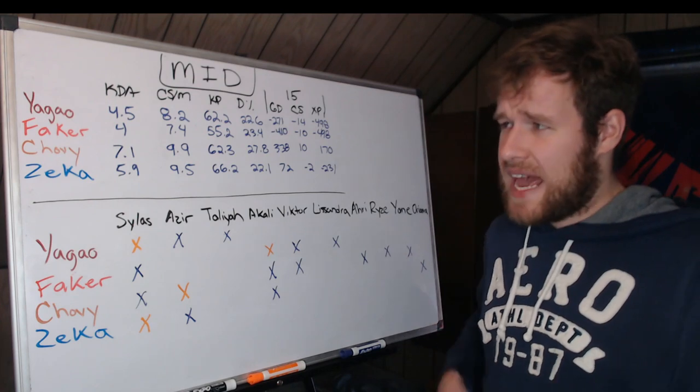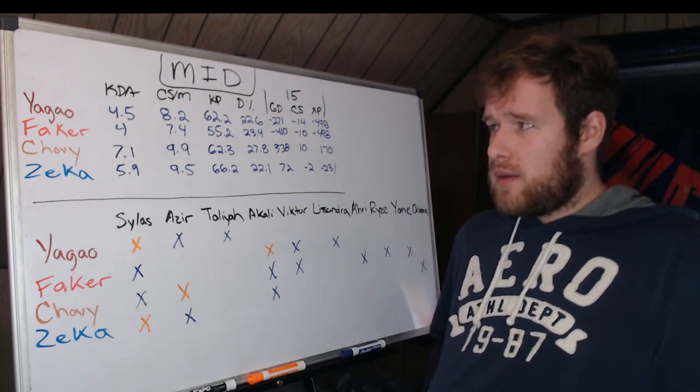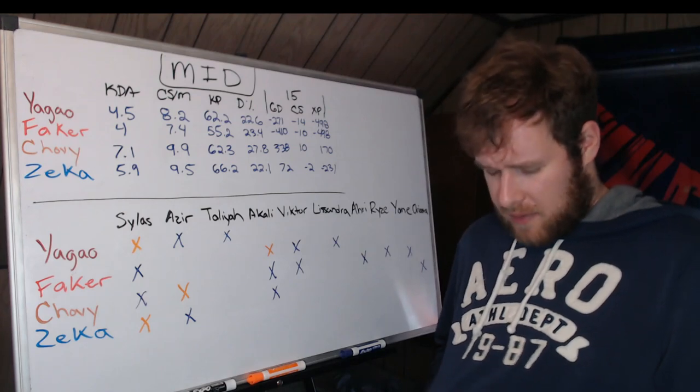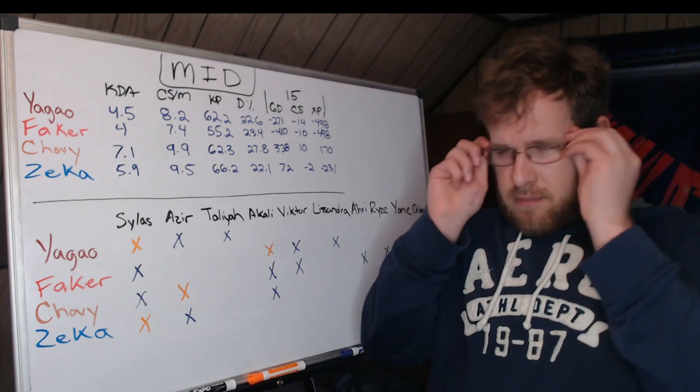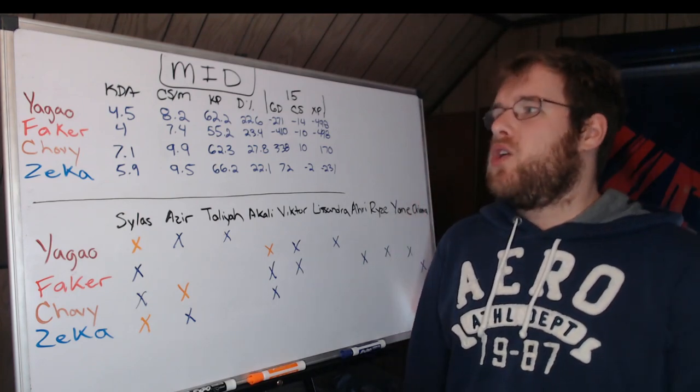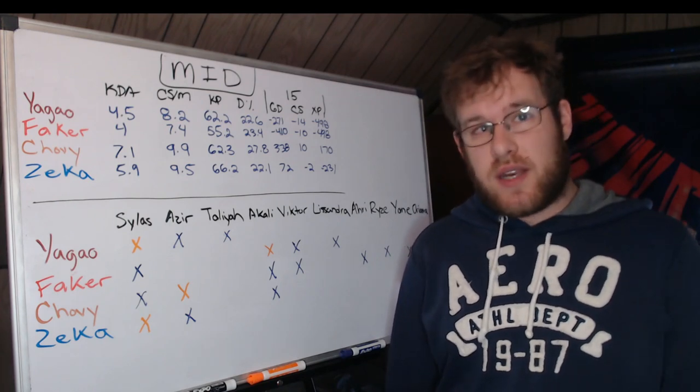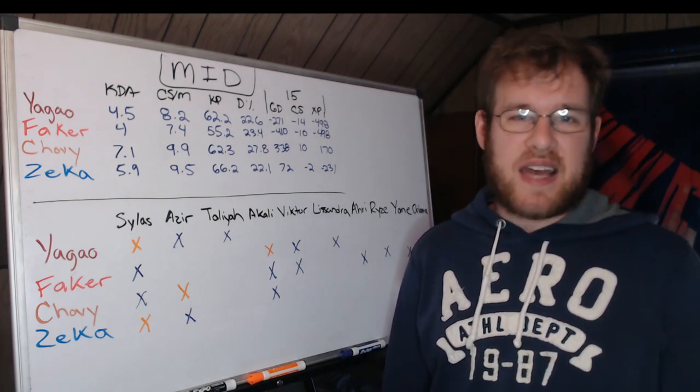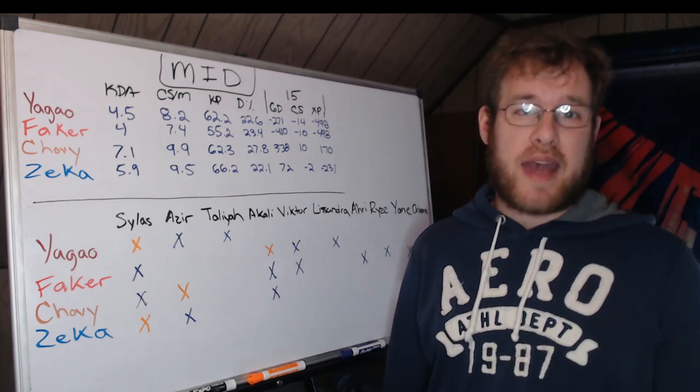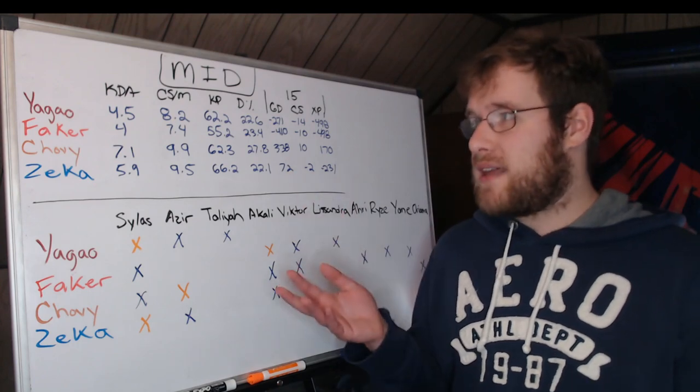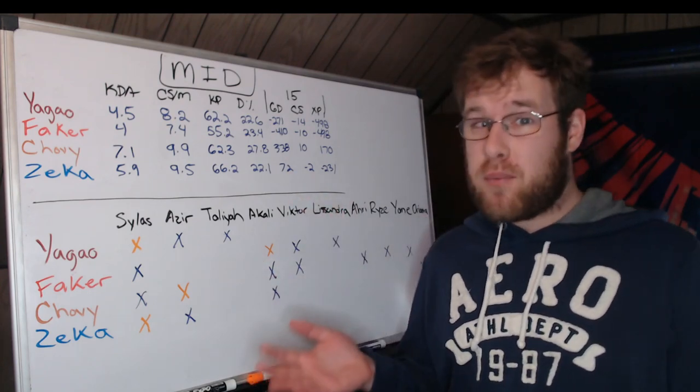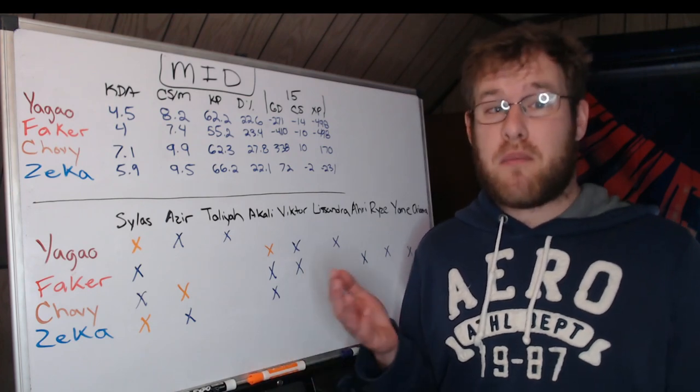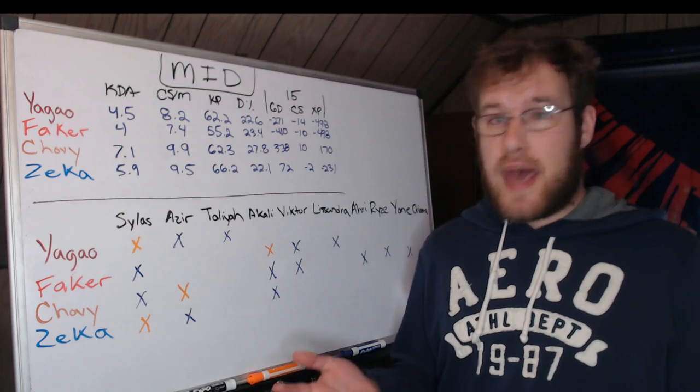Yagao, like I went over yesterday with jungle—top lane is different because top laners will split push and mid laners will as well—but if you're not farming, you've got to be fighting or dealing damage. The thing is we don't have a stat to determine how much proximity and pressure actually gets you. I wish we did, but we don't. All we have are these stats. If your KP is the same as a guy that's farming 1.7 CS per minute more than you, that's a problem.